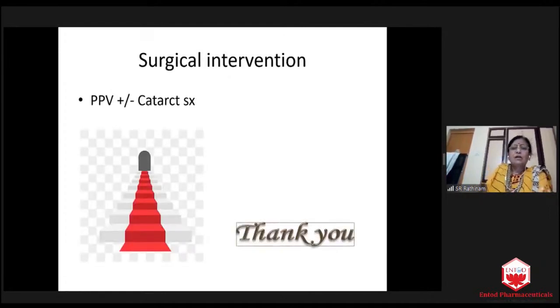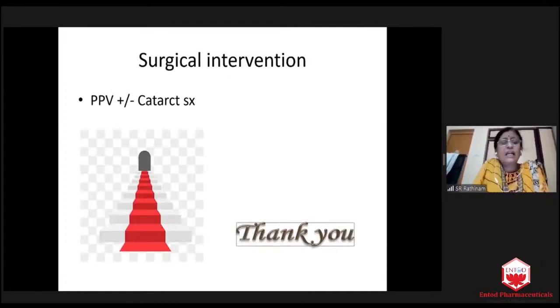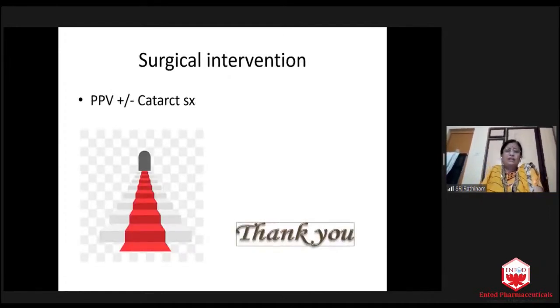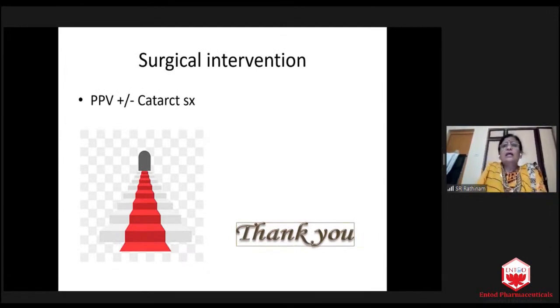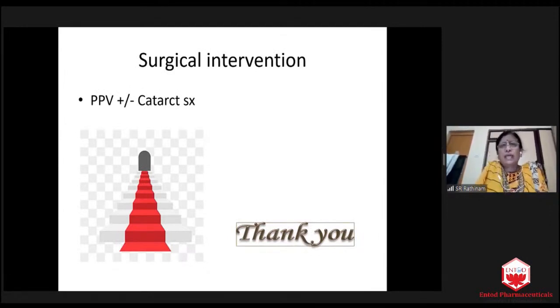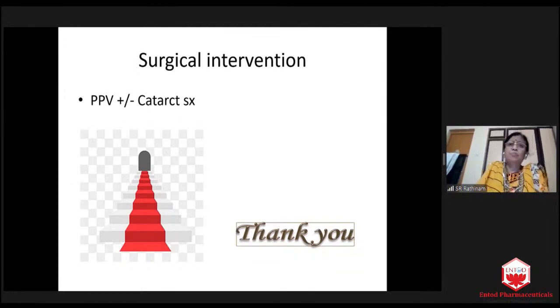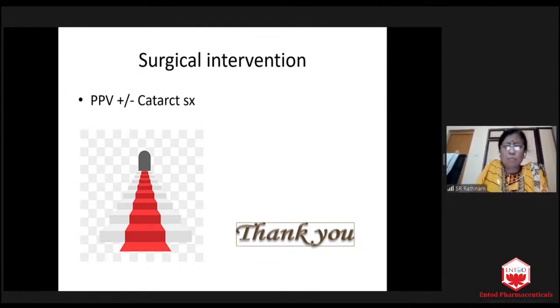These children behave in the worst way — intermediate uveitis in children. We have to be very, very cautious. Surgical intervention — pars plana vitrectomy or cataract surgery. Some cases of cyclitic membrane, pars plana membranectomy has been done in some of our cases.